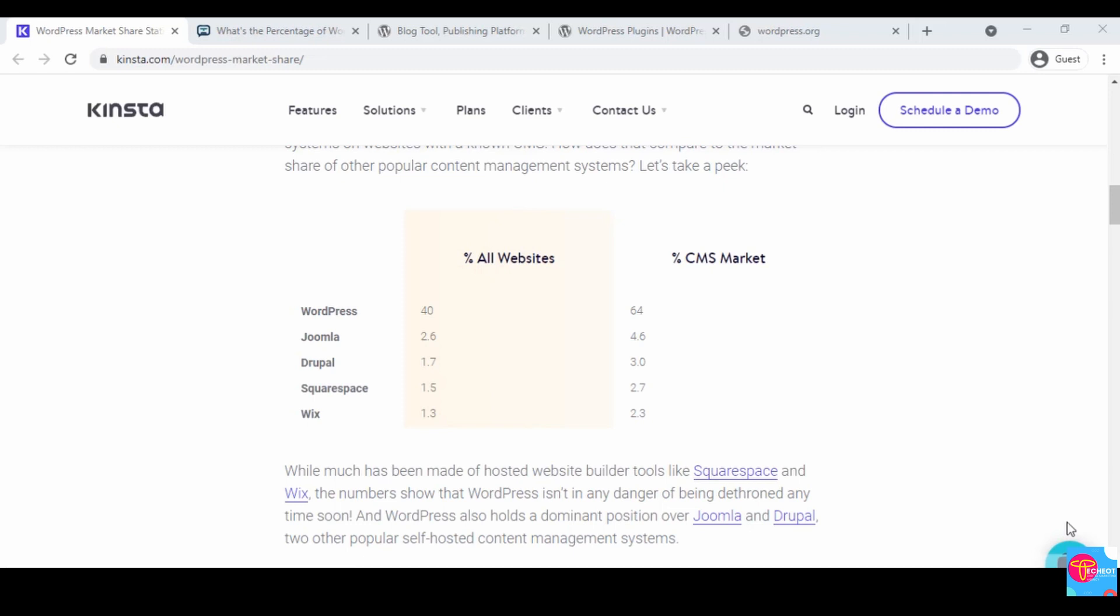First, let's start with popularity. As you can see on this screen, WordPress powers 40 percent of all websites on the internet. If you count all the websites on the internet, WordPress powers 40 percent of them.